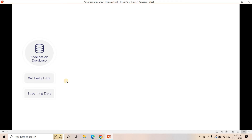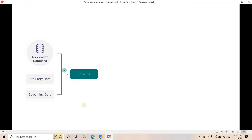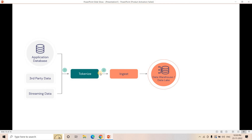The general architecture looks like this: we may have a front-end application, database, third-party data, or streaming data using Kafka or Kinesis. The data arrives in near real time. We first tokenize the data, then ingest it into our data warehouse or data lake — whether that is Snowflake or S3. Whatever data is stored there is tokenized, and no one can recover the original PII. Business analysts and the BI team can perform data analysis on the tokenized data.